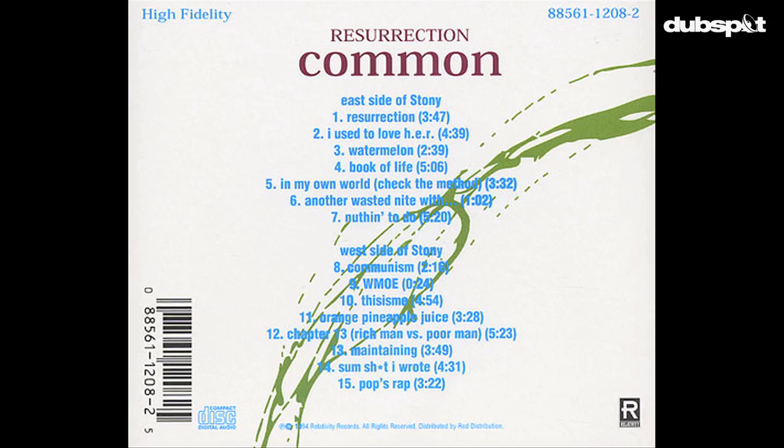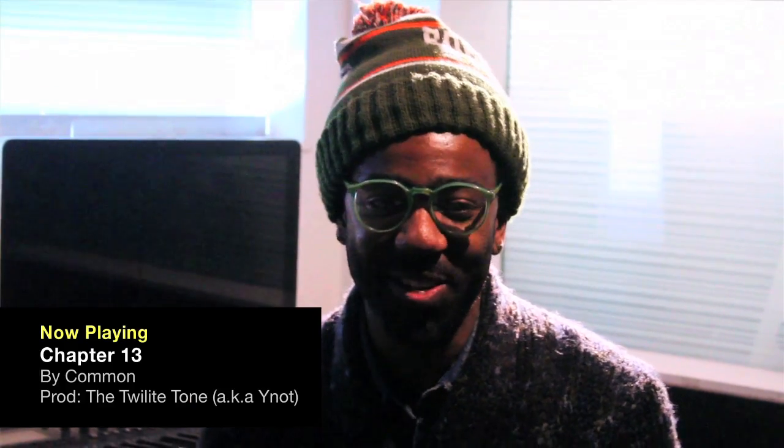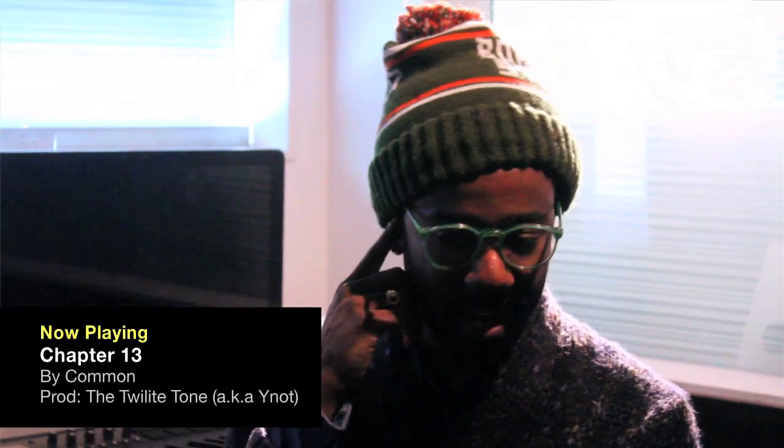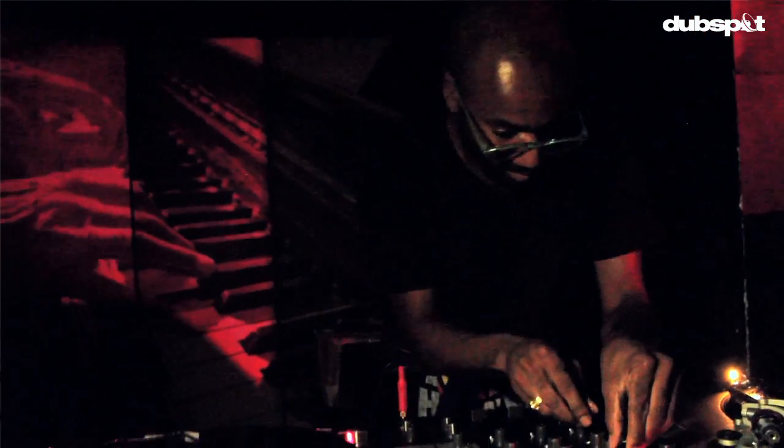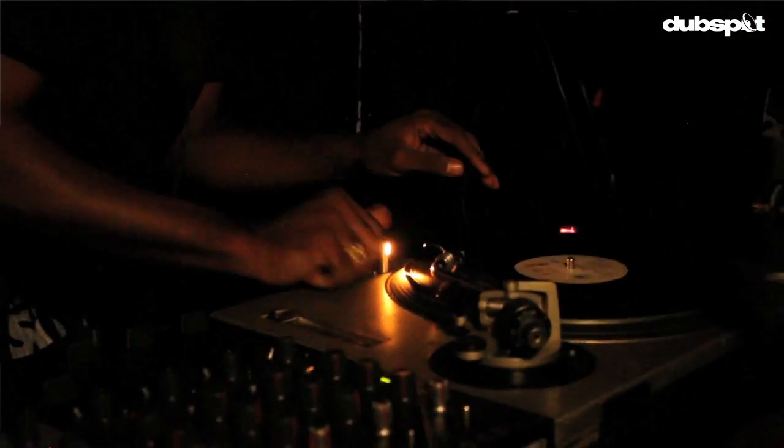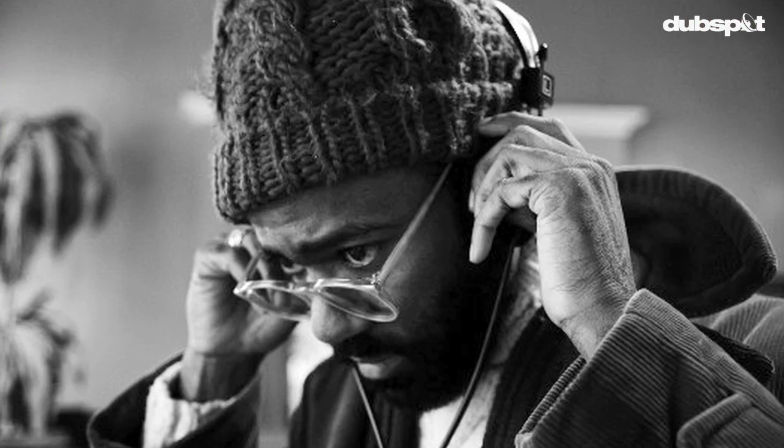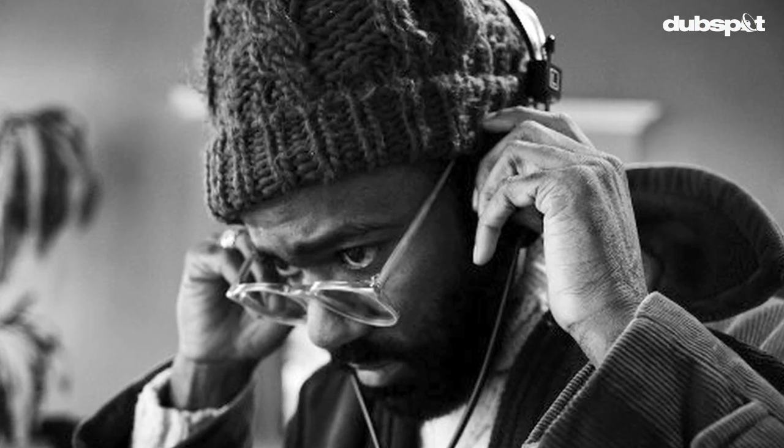What I'm most proud about as far as production is Chapter 13 from the Resurrection album. When I made it, I thought I was dope. But hearing it out loud, I realized man, I didn't have hi-hats in the song. And that wasn't really done like that. And the way I chopped the kick and snare and I used the Detroit Emerald drums way back then, and then just listening to me rhyme, it really inspired me.